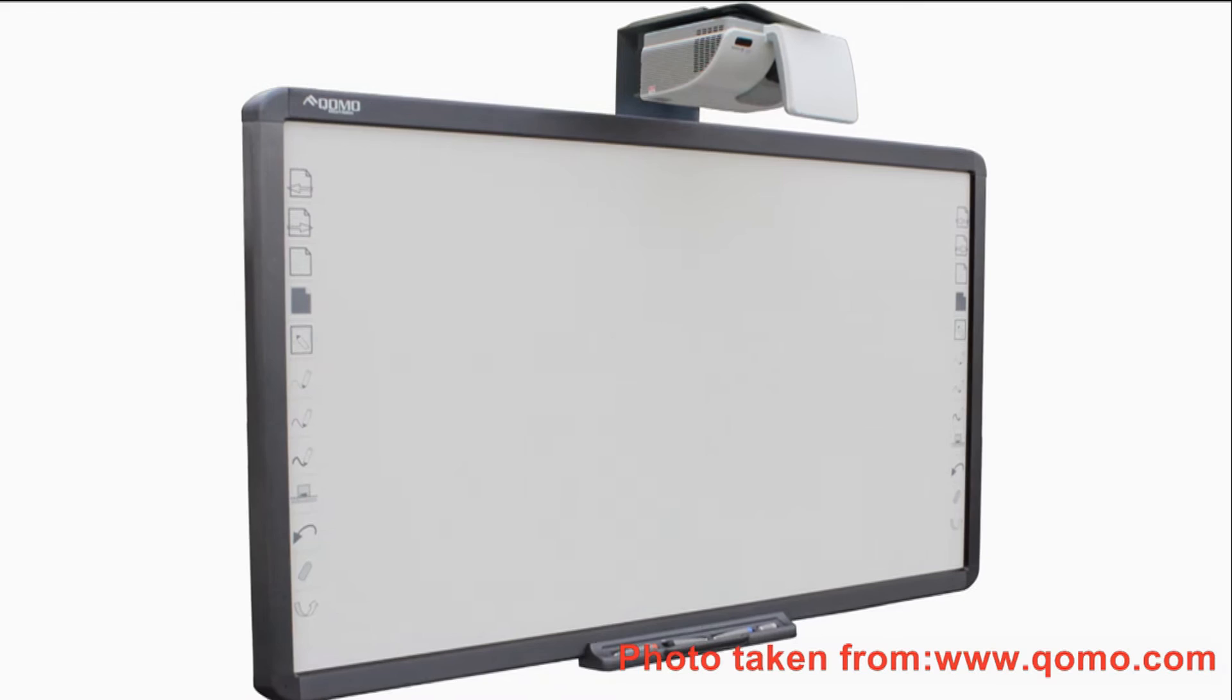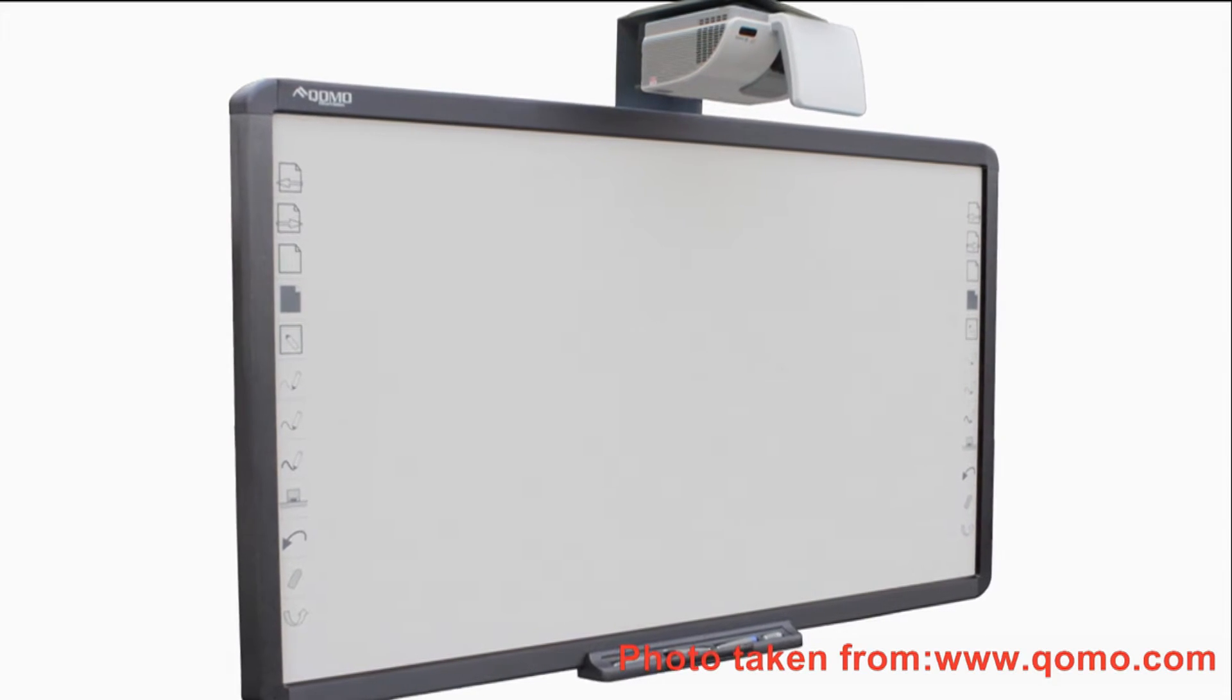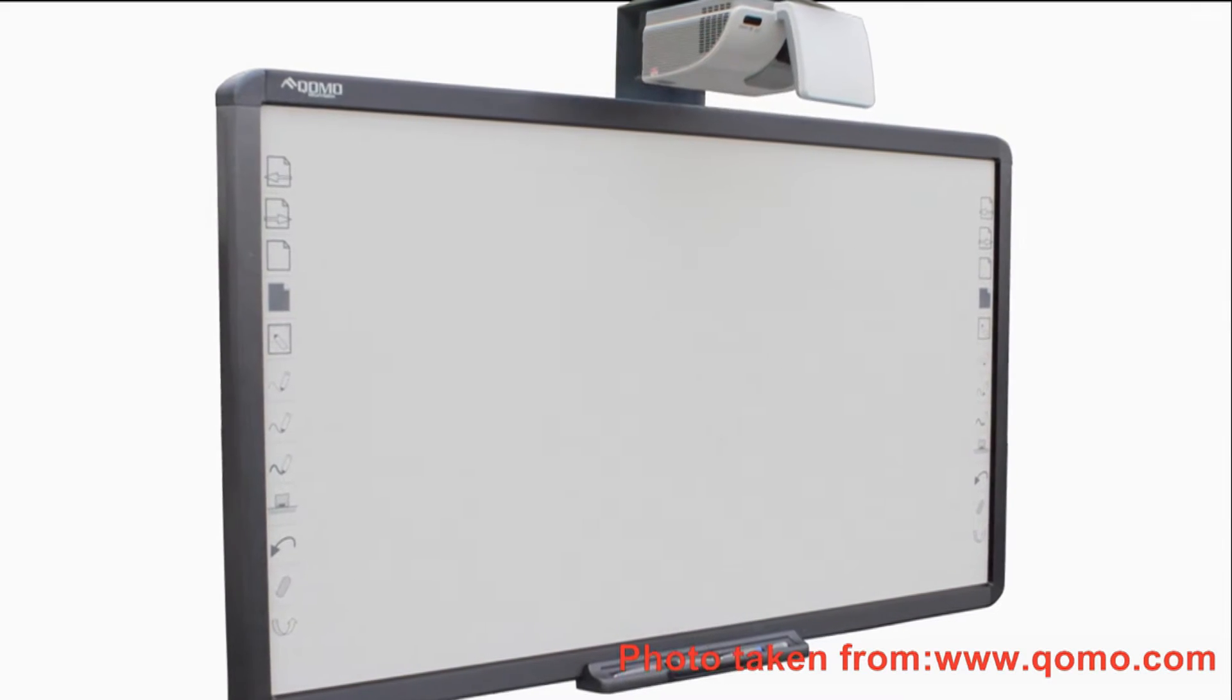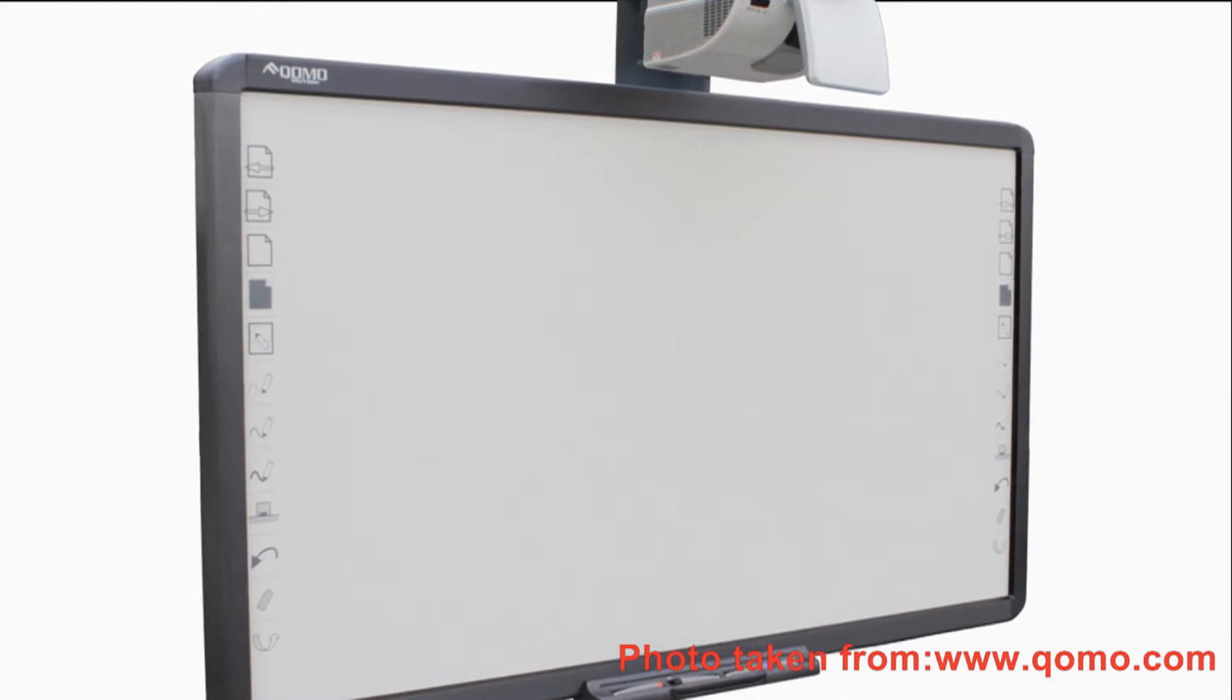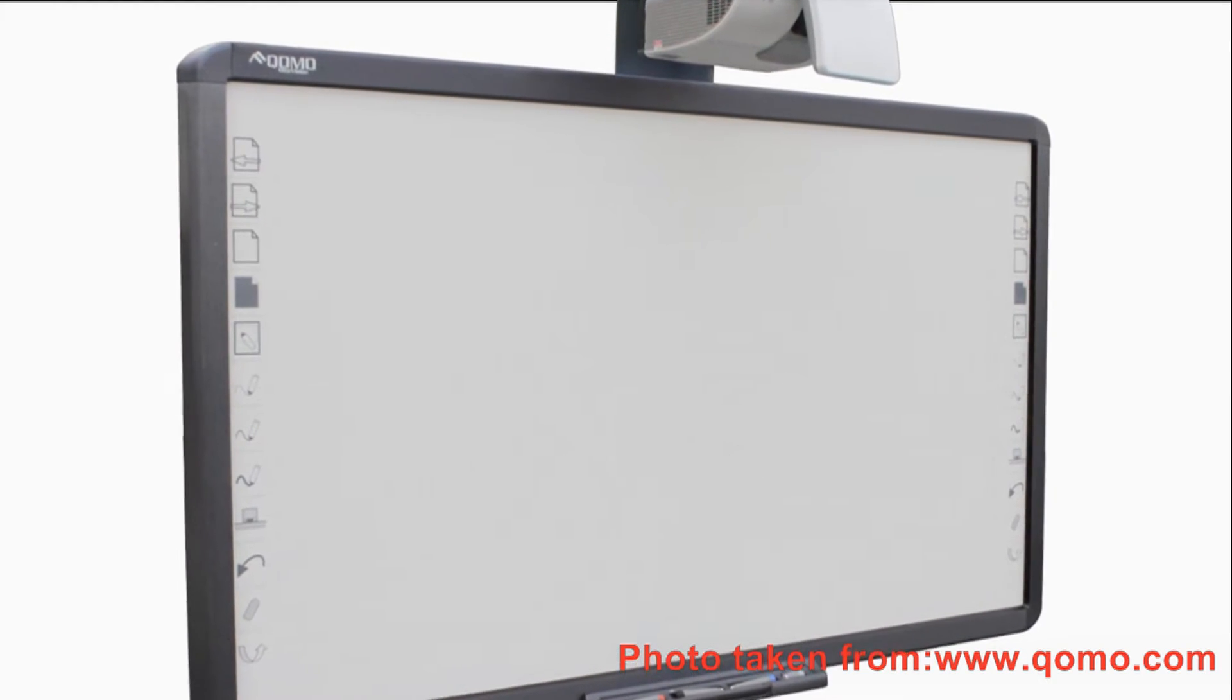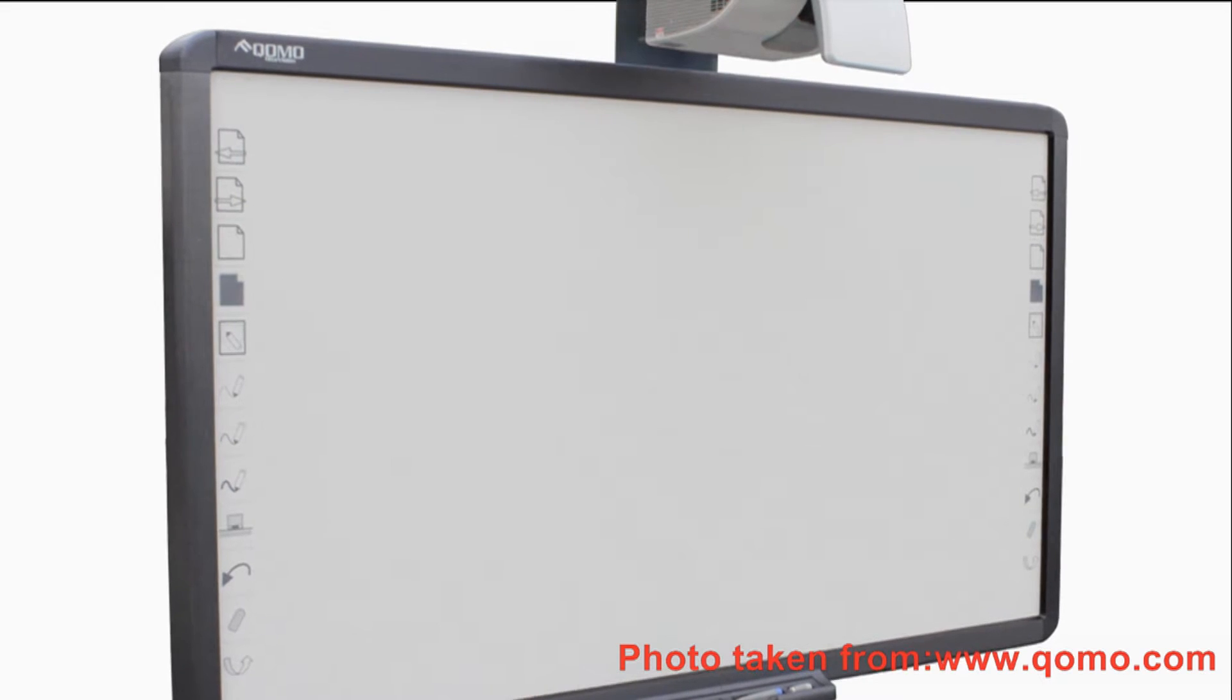An interactive whiteboard is a large physical display panel that can function as a computer projector screen, on which it projects the computer's desktop onto the board's surface.